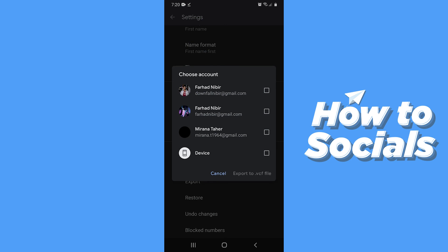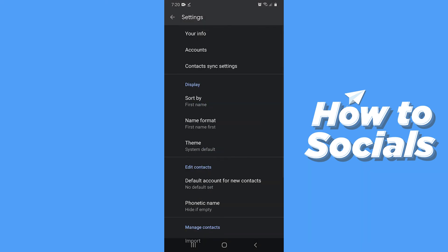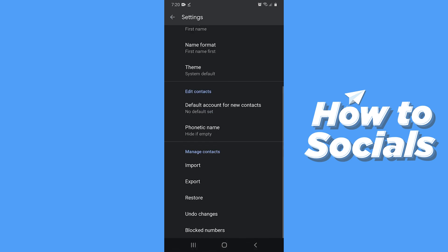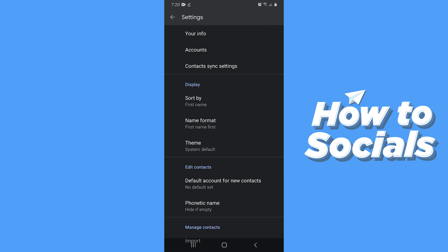Now select your gmail account or your device and then tap on export to VCF file. And a VCF file will be created on your Google drive. And you can easily use that VCF file to use on another device. And your contact will be backed up.